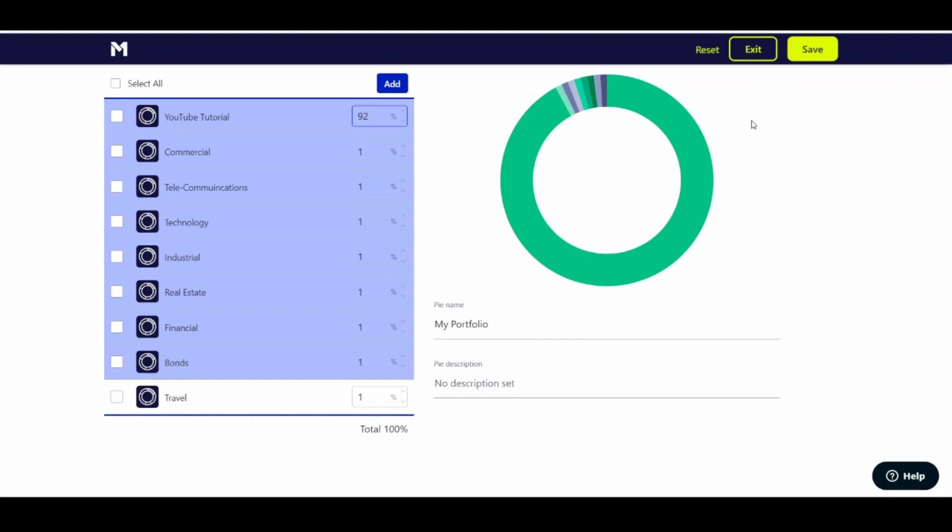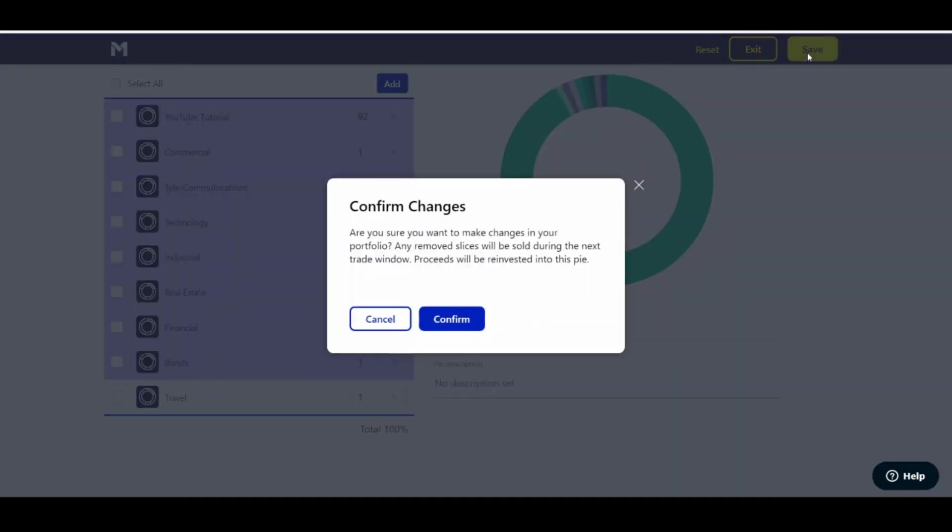Same thing. Don't click Add. That's going to ask you to bring you to a whole other pie again. So we'll click Save. Yes.